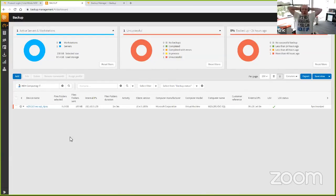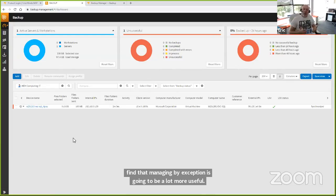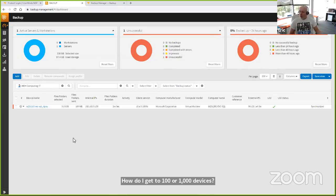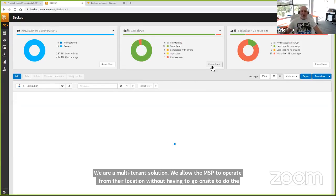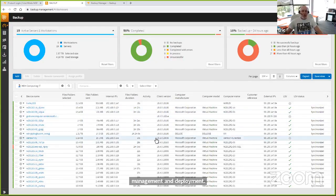Now the question might be: how do I get to 100 or 1,000 devices? Because you've got to deploy this. We are a multi-tenant solution designed to allow the MSP to work from his operations center without having to go physically on-site for backup management and deployment. We're going to work through the customer's firewall, so you've got the ability to do remote management.